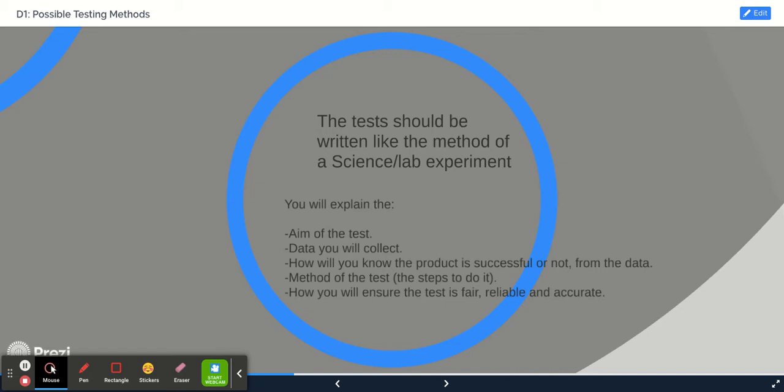how you're going to collect data from the test, how you'll know if the product was successful or not, the method as to how you're going to do the test, and then how would you make sure that it's a fair test.